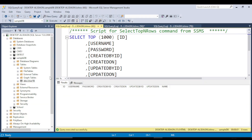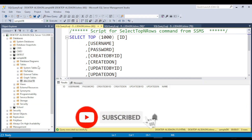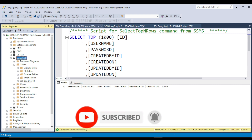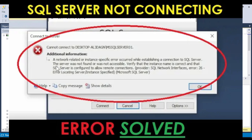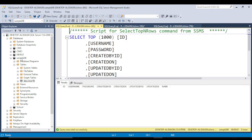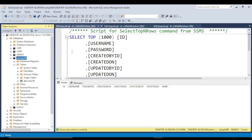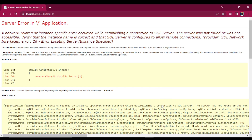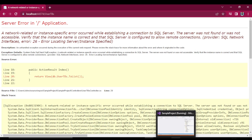We are already connected to SQL Server. If you are unable to connect to your SQL Server, I have already solved that error — this link will be in the description. So since we are already connected to our SQL Server, that means there is no problem in our SQL Server. There is a problem in our instance name.